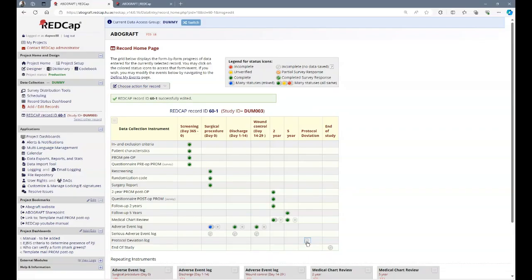The protocol deviation form is filled in when, for this patient, you have for some reason deviated from the prescribed protocol. For example, the follow-up at two weeks was not performed or a nurse that mixed the treatment drug who was unblinded had contact with the patient during the wound control visit.